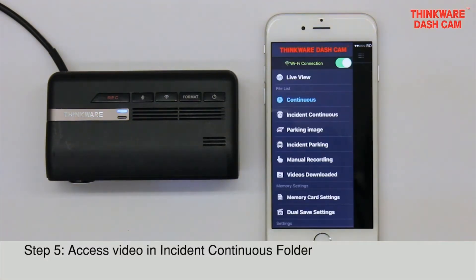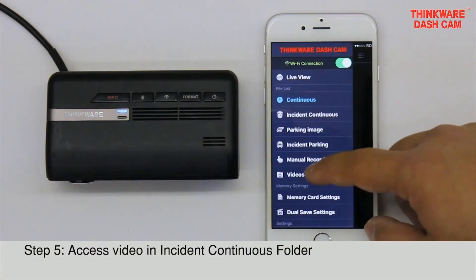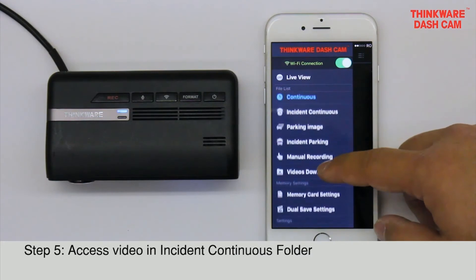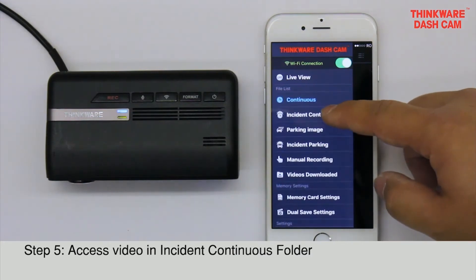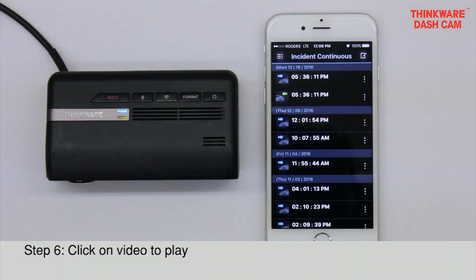All incident videos are accessible in the Incident Continuous folder. To play a recording, simply click on the video.